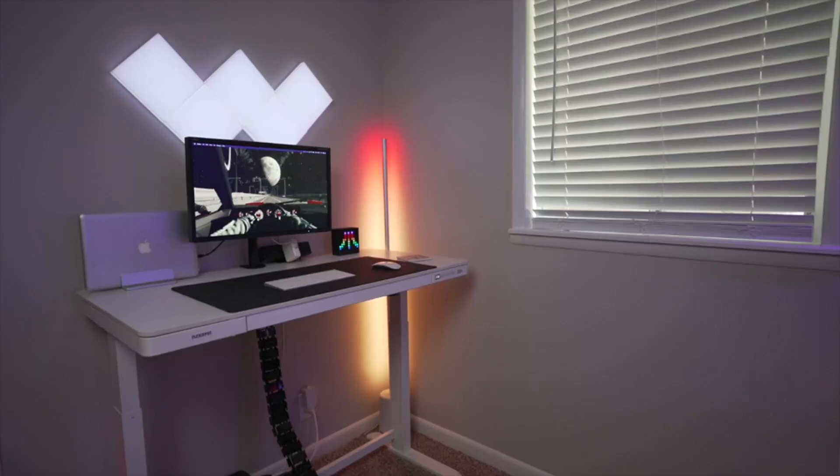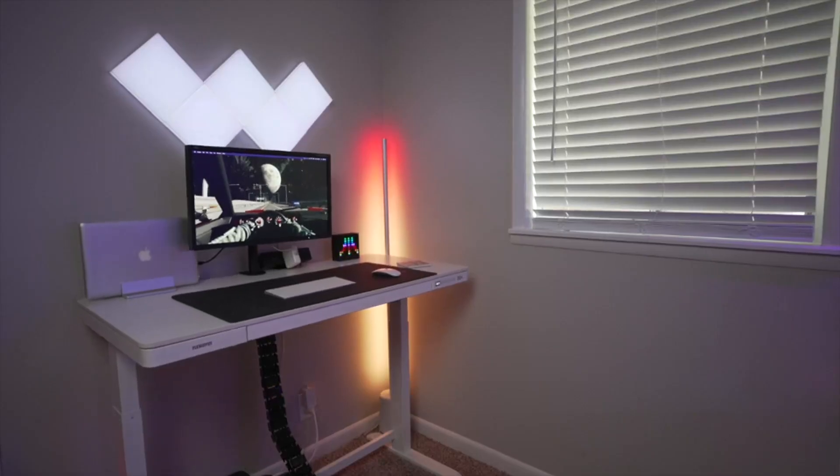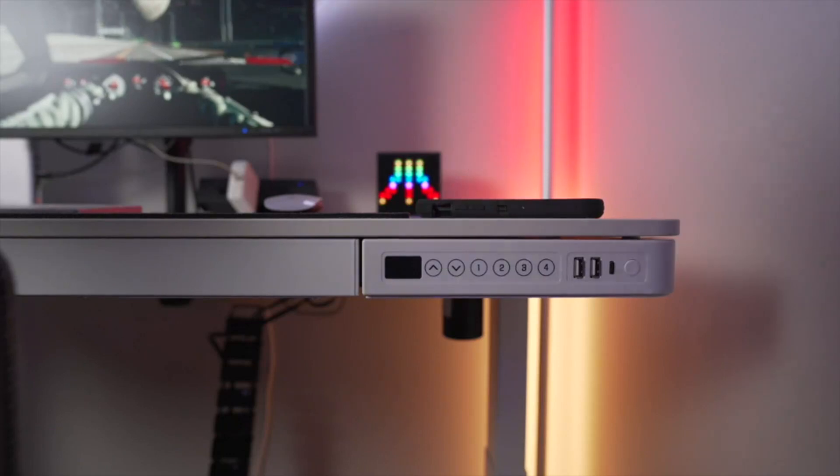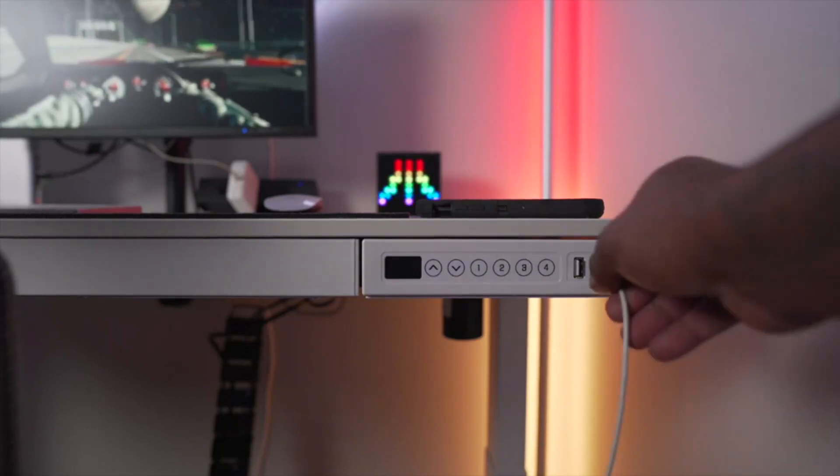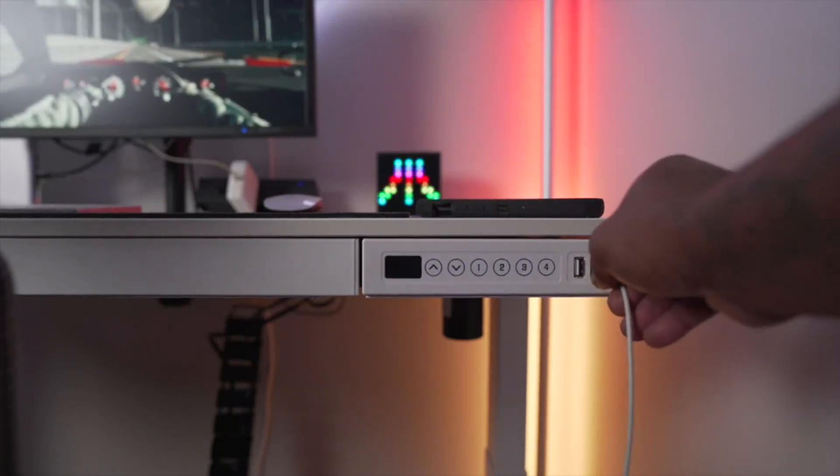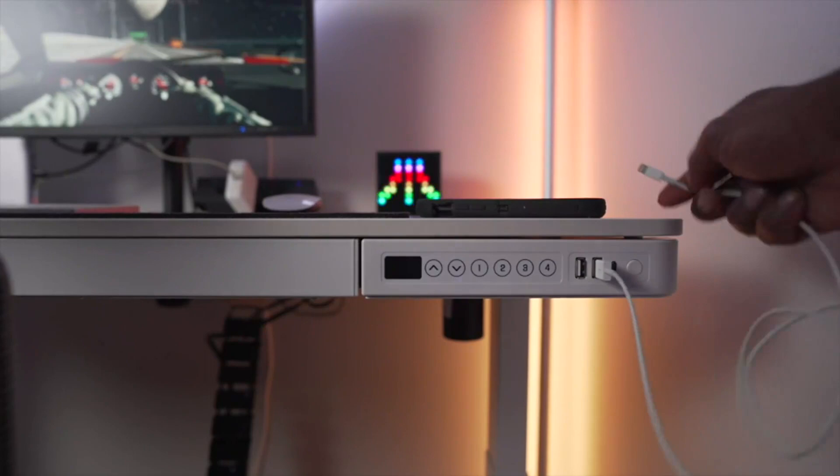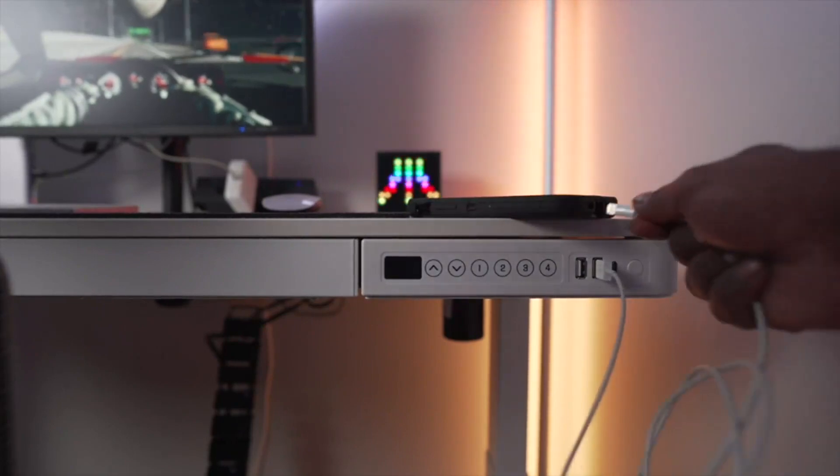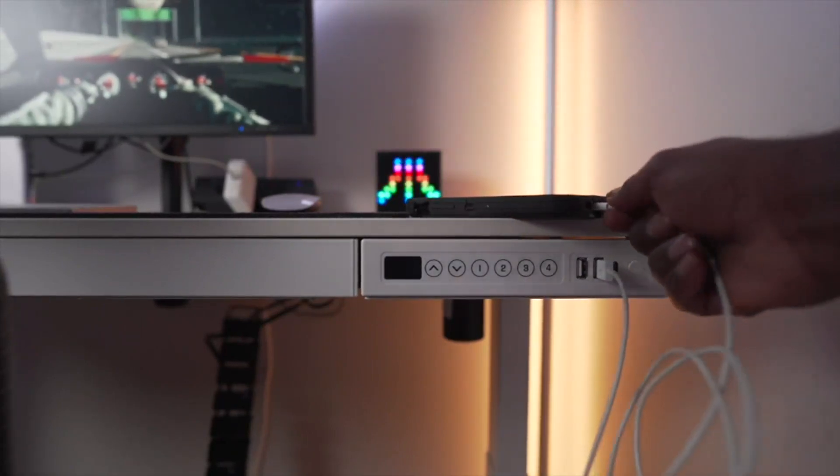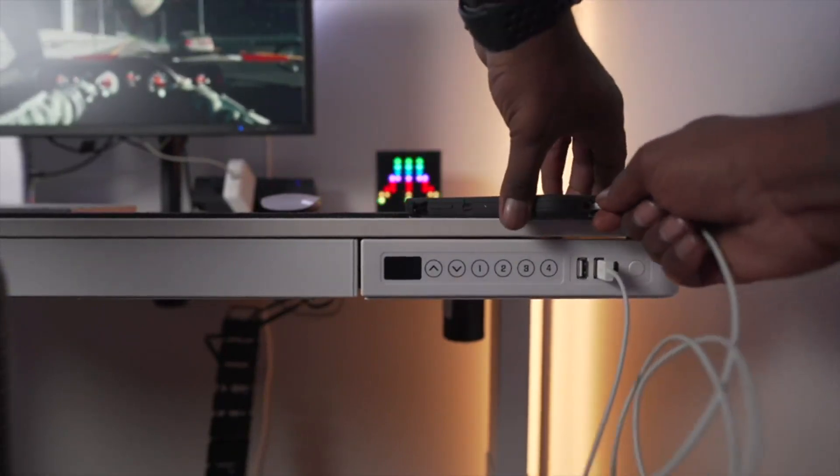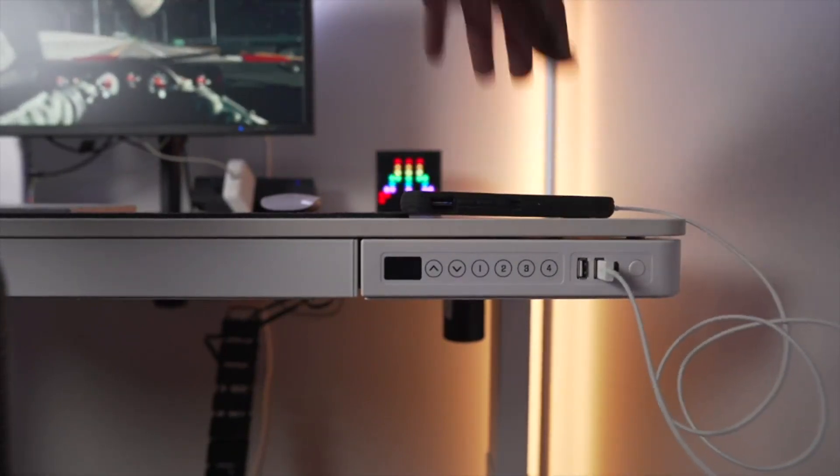You also get USB ports for charging up devices which powers right off of the controller, so you don't have to waste an additional plug on your power strip.